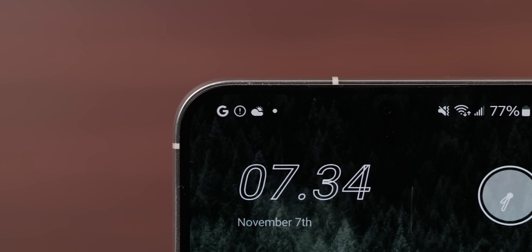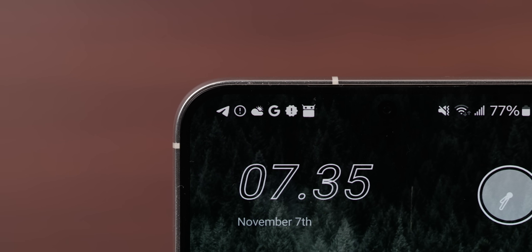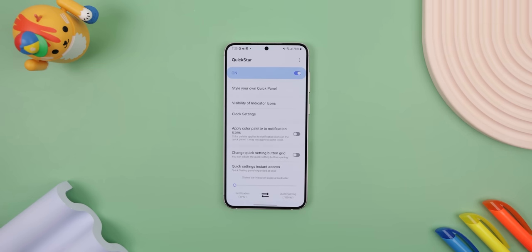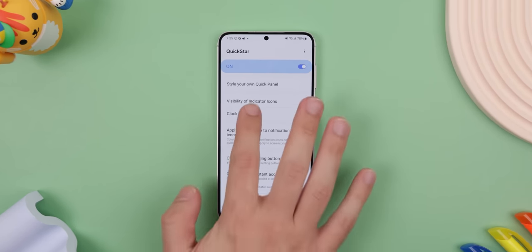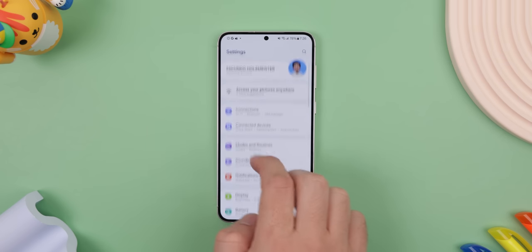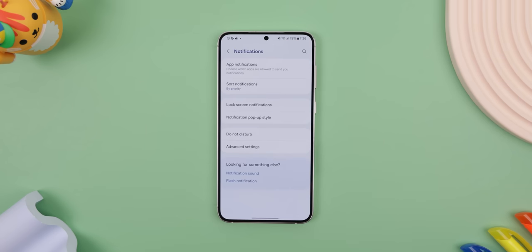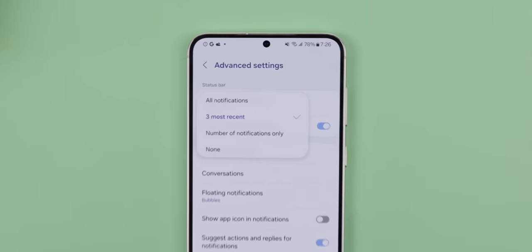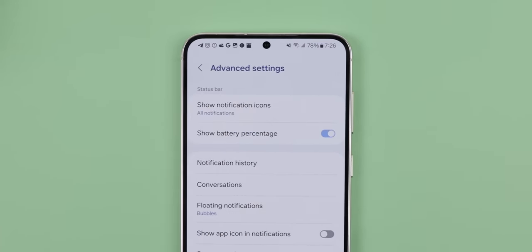Now let's customize other aspects of the UI. For the status bar, I made a lot more room to show even more notification icons at once. To do this, I went into Good Lock and downloaded Quickstar. Then I tapped on Clock Settings and moved the time to the right side, just like the good old days of Android. From there, I went into the System Settings, Notifications, Advanced Settings, and changed the top menu from three of the most recent to All Notifications, making the status bar a lot more helpful.